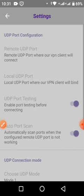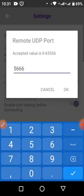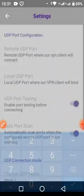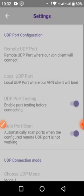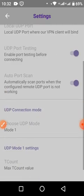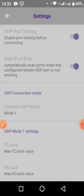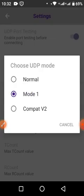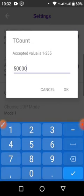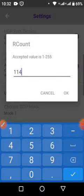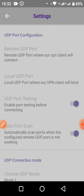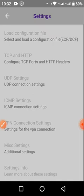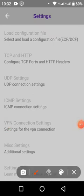I'll give you the UDP settings. You come onto UDP connection settings, then you tap on the UDP settings. Check 'remote UDP' and you put 5666 like you're seeing there. Then you come to 'local UDP' and you put zero. Then you check that button 'UDP port testing' — auto port scan, check that one. For UDP mode you tap and select mode one.